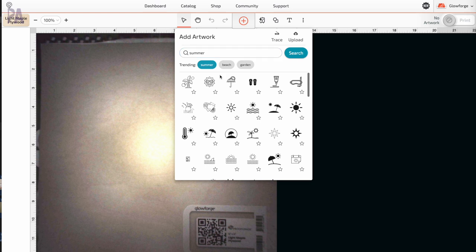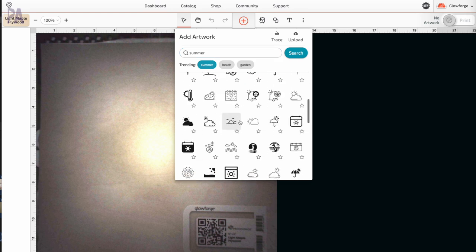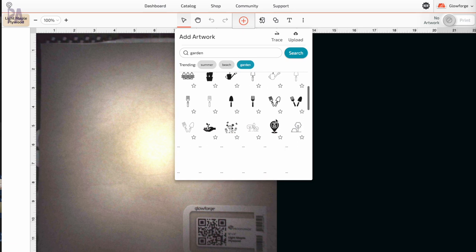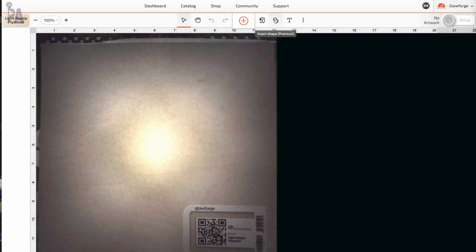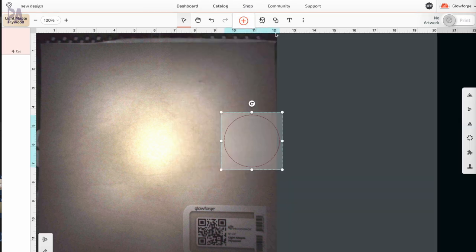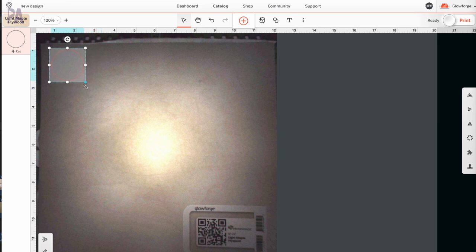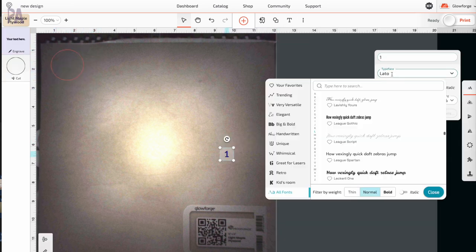Glowforge has this whole library of different little illustrations that I could have used but I'm just going to be really simple because all I need is a circle and a number for these Montessori inspired number tokens. So I picked the circle here and it pops up on the screen. All I have to do is position it to where I want it, resize it to the size I want, and then I'm going to add the numbers as a text option.